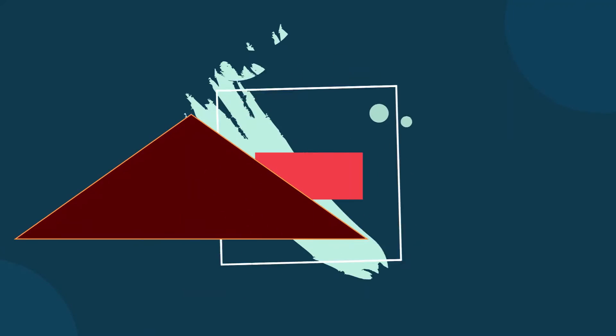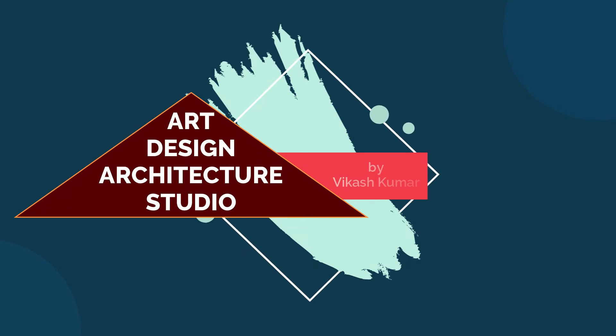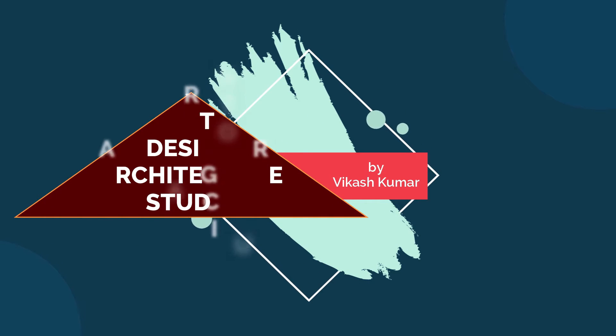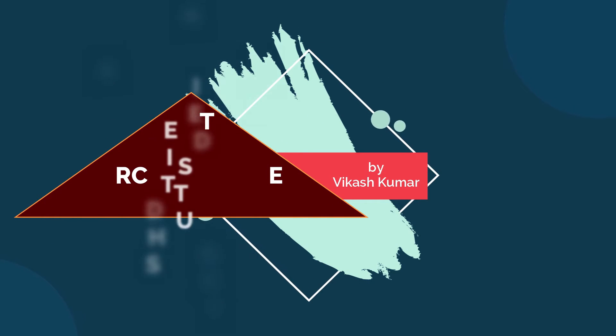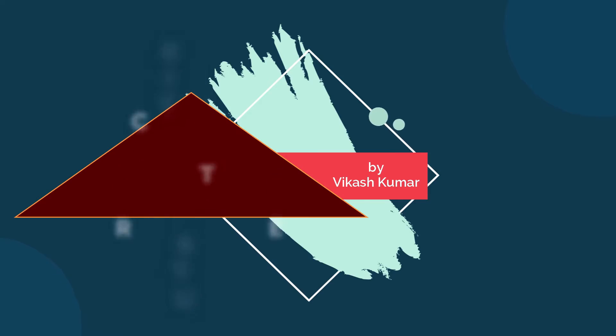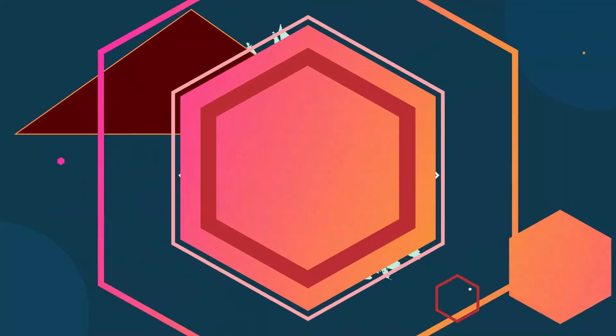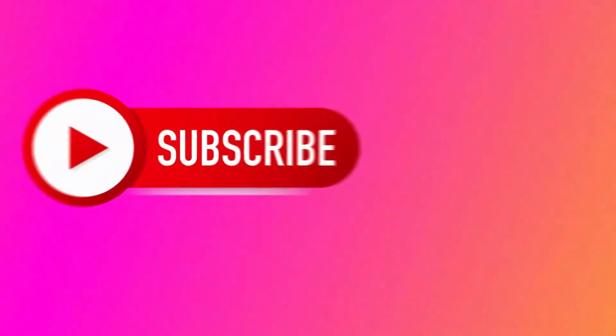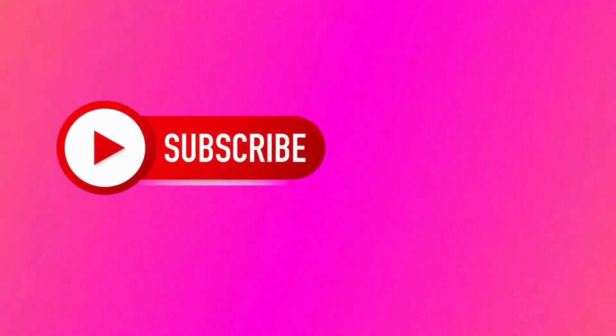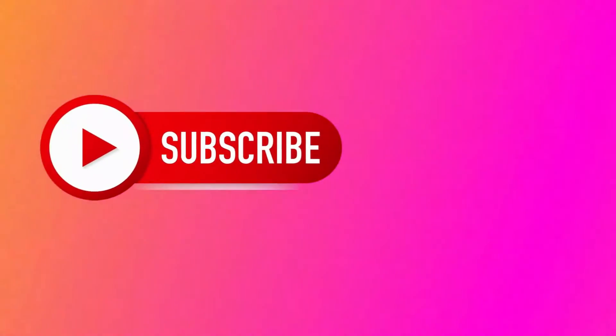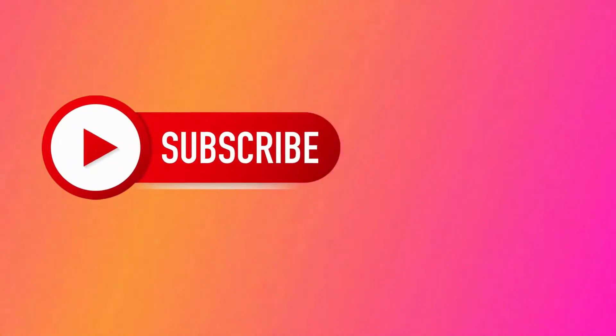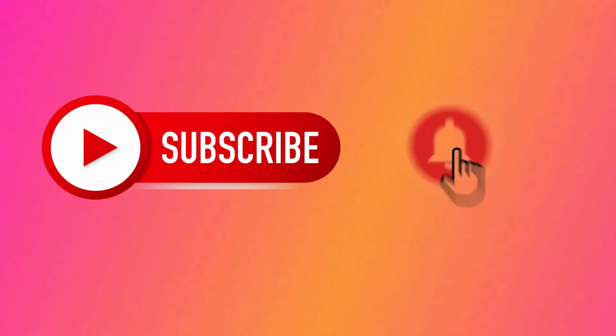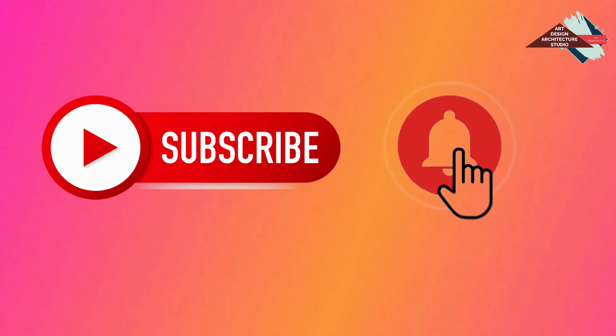Hello everyone, welcome to my channel Art Design & Architecture Studio. Before starting the video, if you have not subscribed my channel then subscribe my channel and don't forget to click on bell icon so you will get notification of my each video.